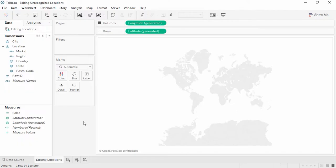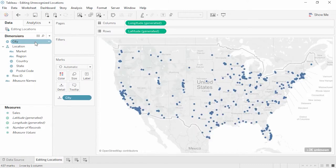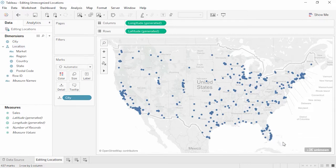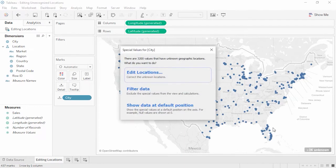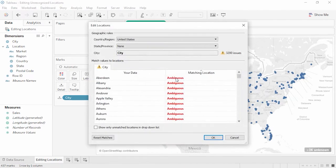Welcome to this mapping video on editing unrecognized locations. By default, when we double-click on a geographic field, Tableau will plot it on a map. In this dataset, however, double-clicking city ends up with a lot of unknowns, because there are many cities which could be in one or more countries.